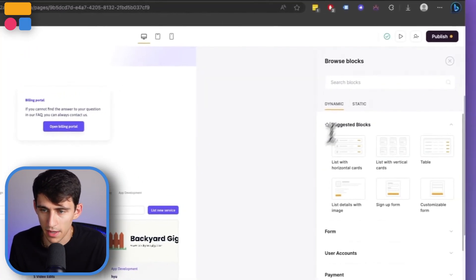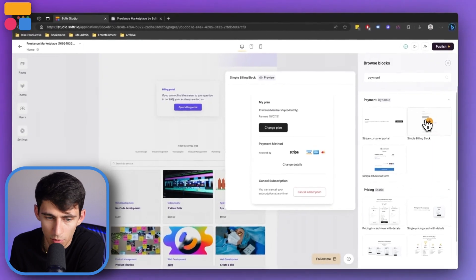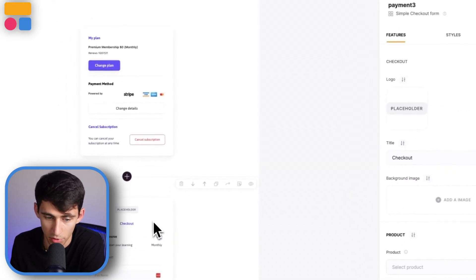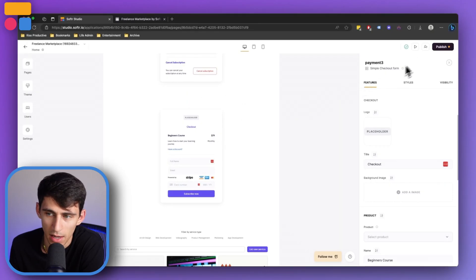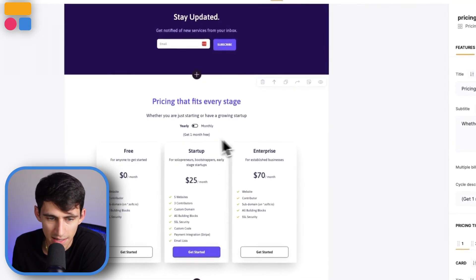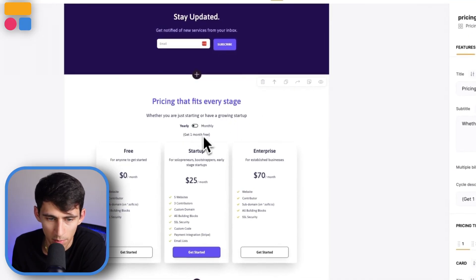We have a simple billing block, which allows people to see what plan they're on. We have a simple checkout form, which is the most basic sort of thing — essentially the point of this whole video. The payment block that's most important is the simple checkout form when it comes to just getting people to pay. And then if we want to list the different prices for things, we can set this up here with the pricing plan.